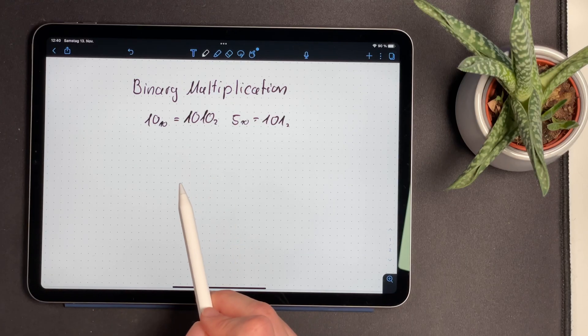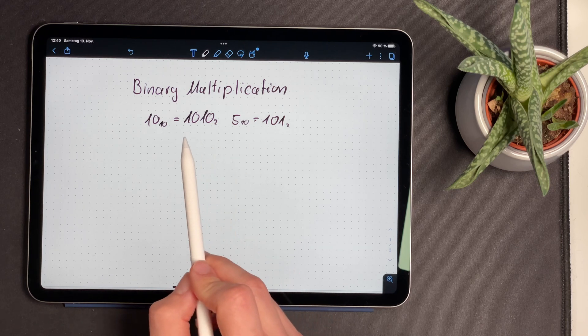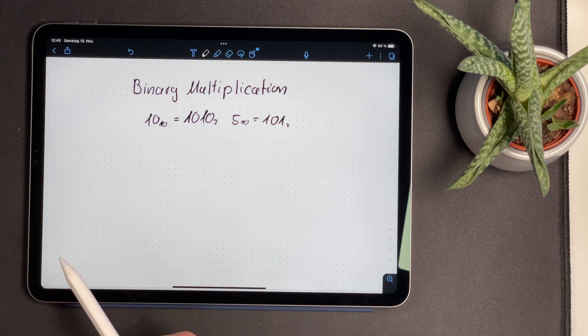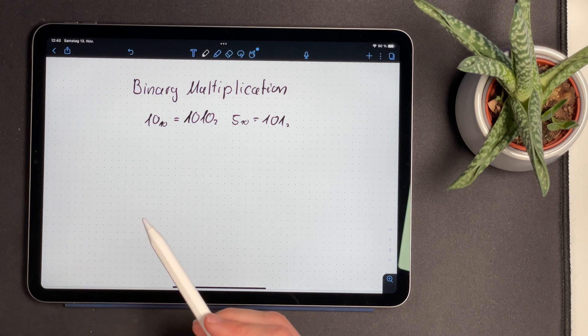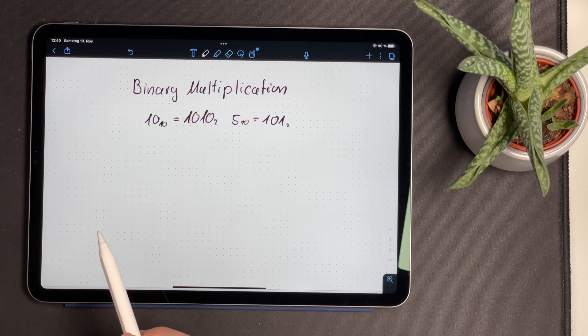The binary multiplication is actually much faster and easier than decimal multiplication because you only have to multiply 1s and 0s with each other. For special cases of binary multiplication it can become even faster. You might have already spotted that the only difference between 10 and 5 in binary is that 10 has an additional 0 at the end. This is a neat property of binary numbers: if you want to multiply a binary number by 2, you just add a 0 at the end.